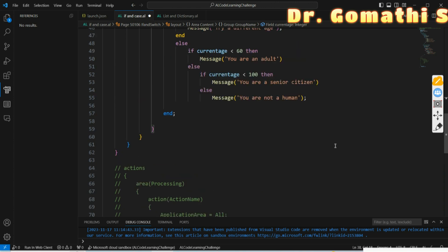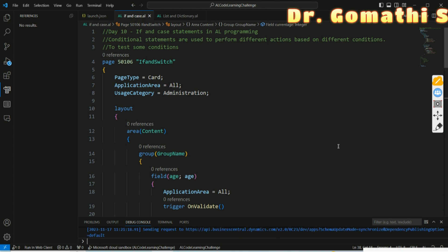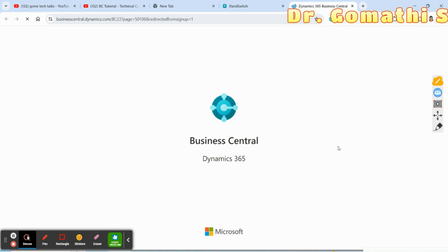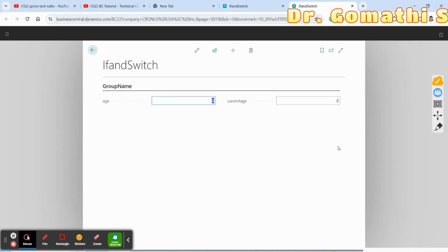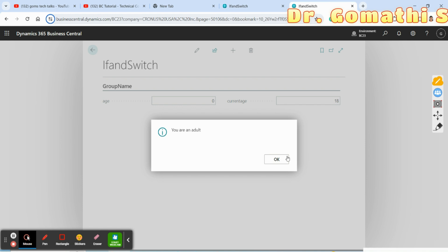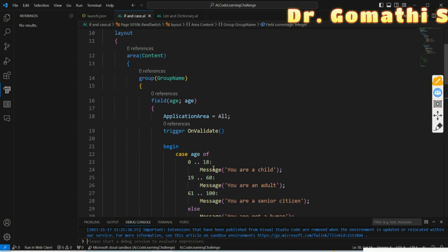Let us execute this code as well — save and run it. To clarify when to use each: use the IF statement for simple conditional checks and binary decisions. If you have only a few conditions (four or five), you can still use IF, but if there are more, prefer CASE. Use CASE when you need to handle multiple conditions and want to improve code readability. The choice depends on the complexity of your conditions. Entering current age as 18 shows 'You are an adult'.